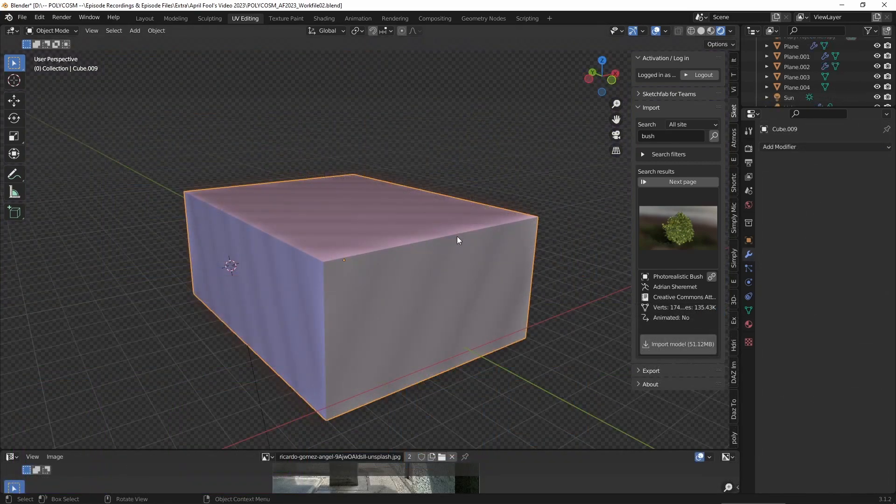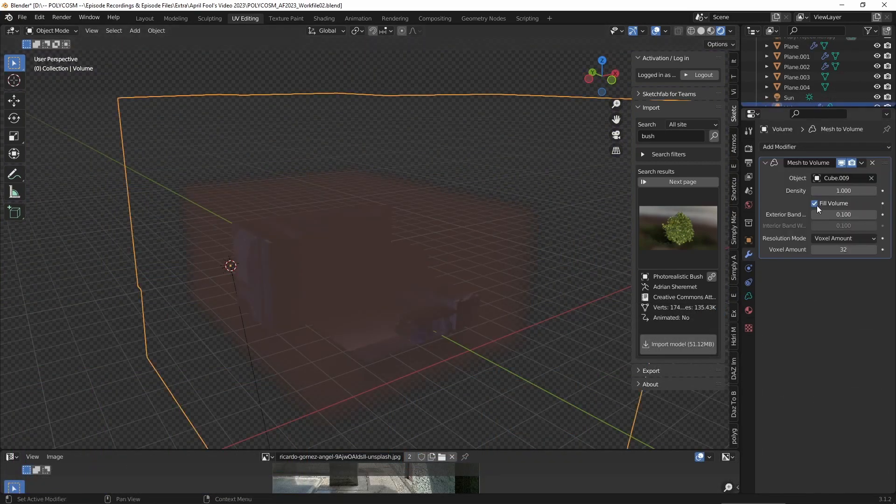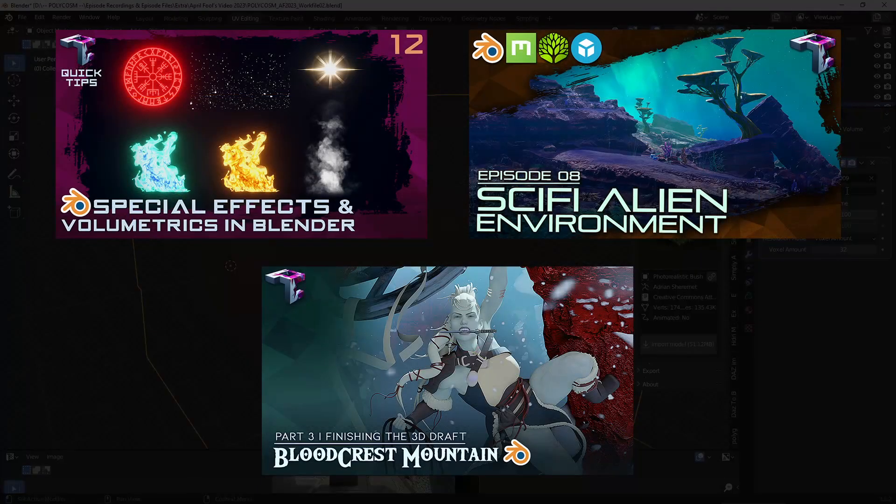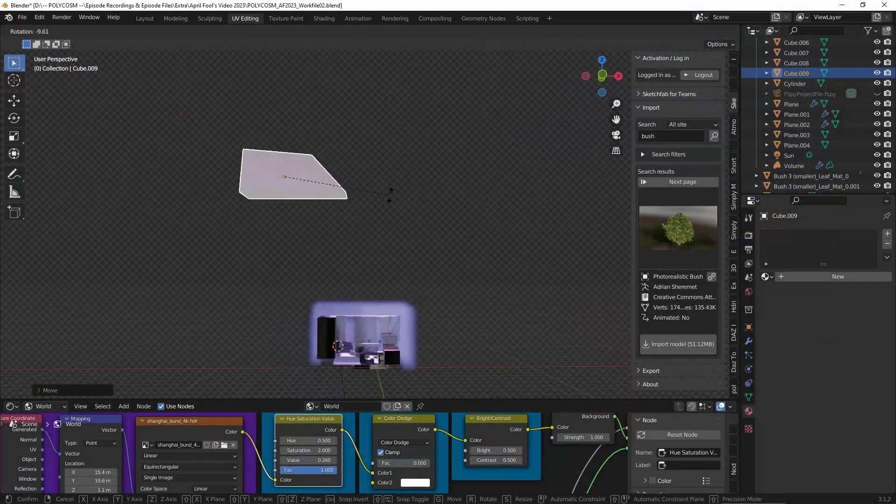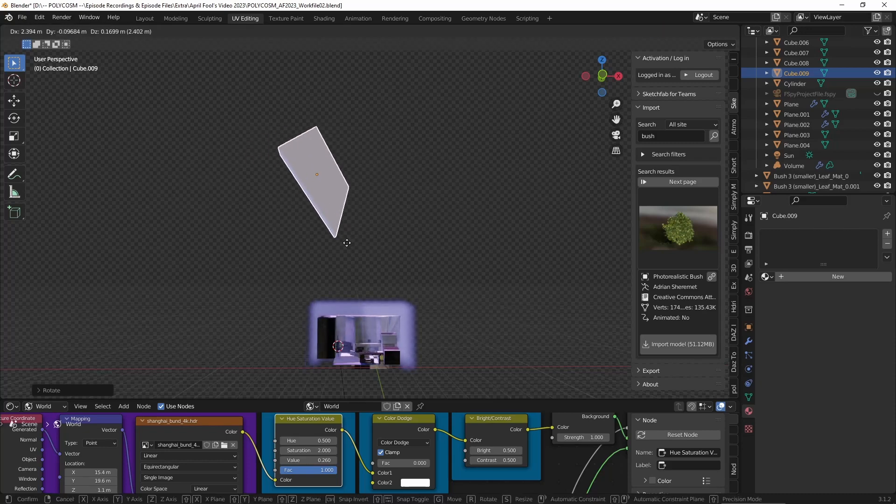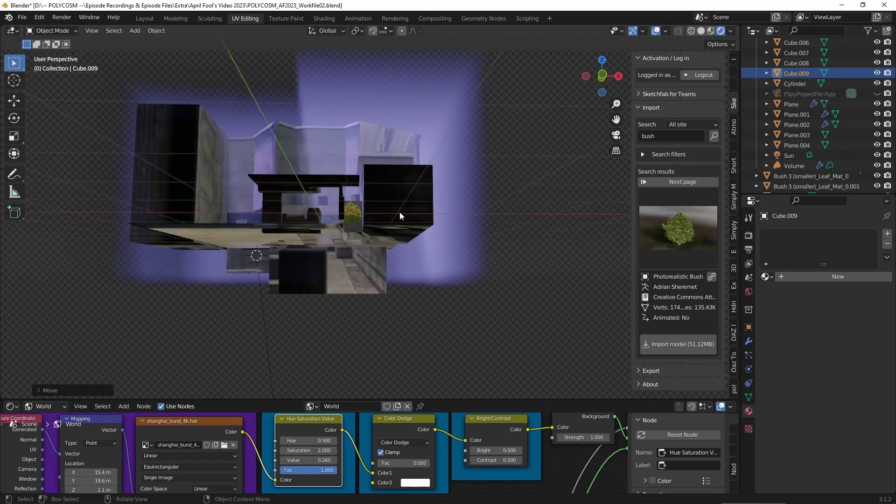I also added some atmosphere, which I specifically cover in these three videos. And also added in a sunlight and chose to block out some of the light with a cube for dramatic effect.